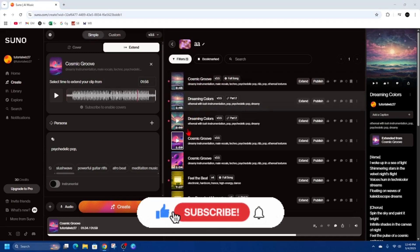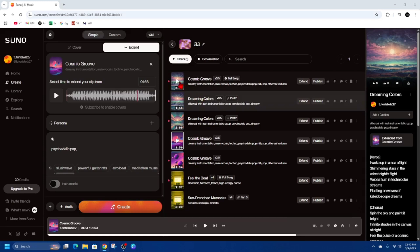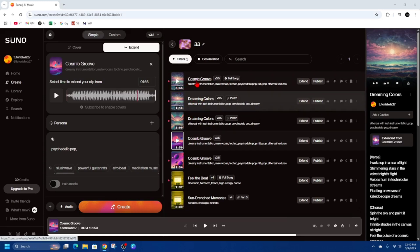Alright so the first song was two minutes the second one was a minute 46 and now the full song is three minutes 45. So that's how to extend your song inside Suno AI.